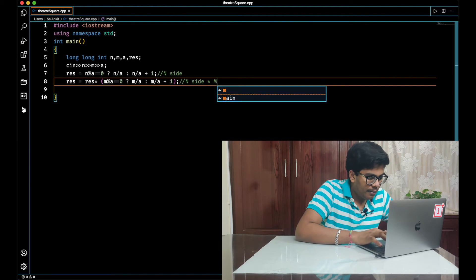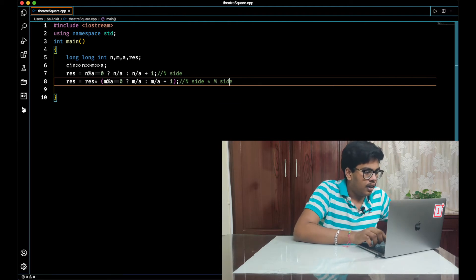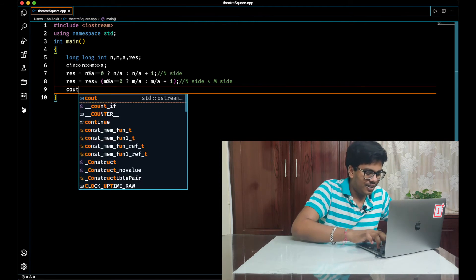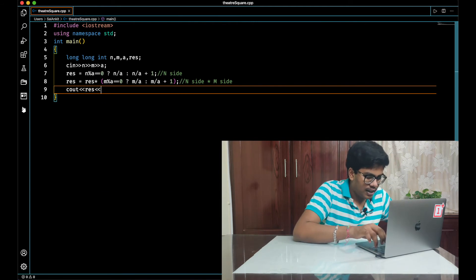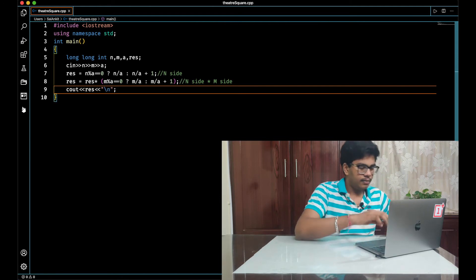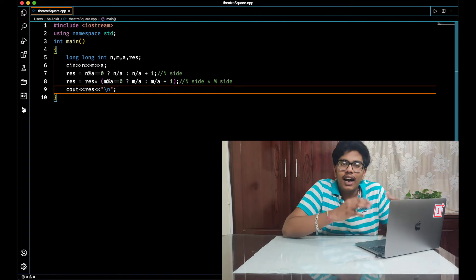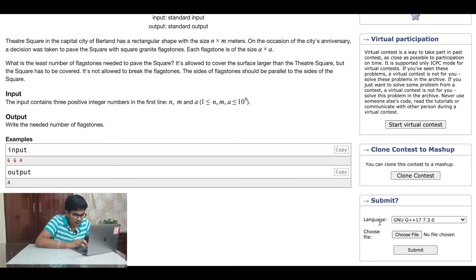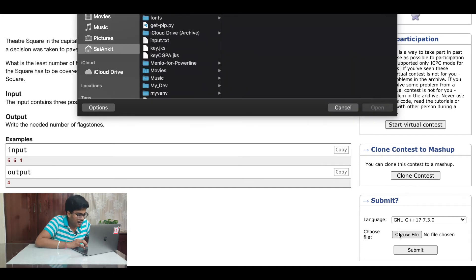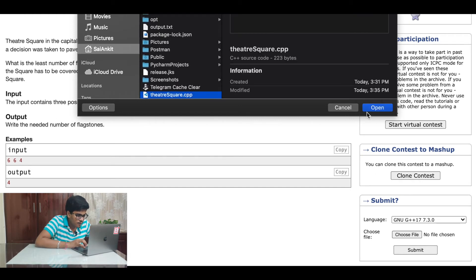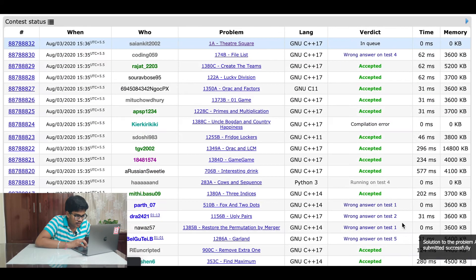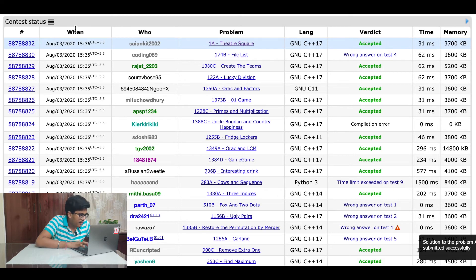So res represents the number of flagstones on the n side multiplied by the m side. The final line is straightforward — we print res to the screen with a newline. Let's submit this to the Codeforces judge. We choose GNU G++17 as the compiler, select our file, submit it, and our code got accepted.